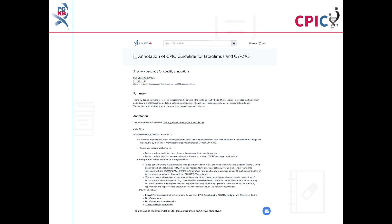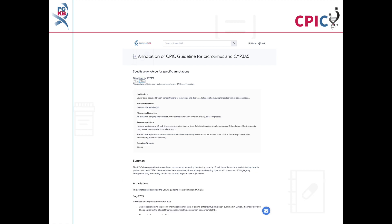This guideline has been annotated on the PharmGKB website. This includes a drop-down menu where an activity summary can be given for specific combinations of alleles.